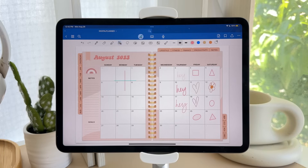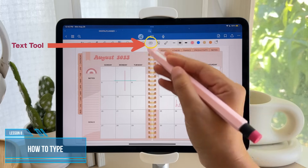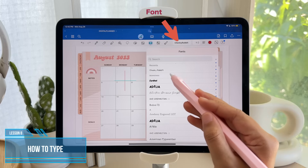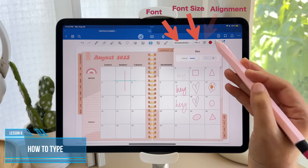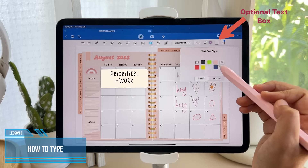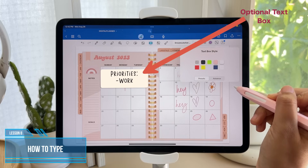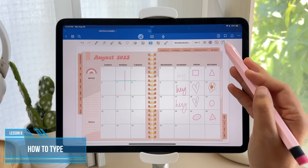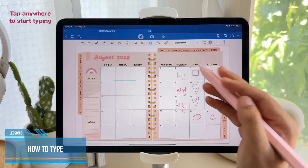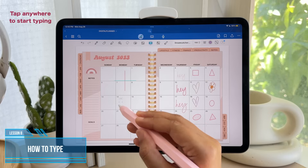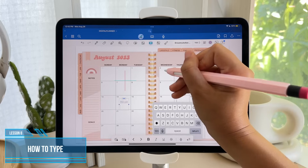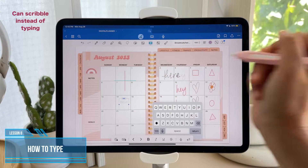It is now time to type. First, tap on the text tool and on your right, you can choose the font, the font size, the text alignment, and the color. You can also choose the color of your text box if you want it in a box. Feel free to save the style as your default if you think you'll be using it a lot. You can now tap anywhere on the screen to start a new text box, and you can choose to type with a keyboard or use your pen to write something down.